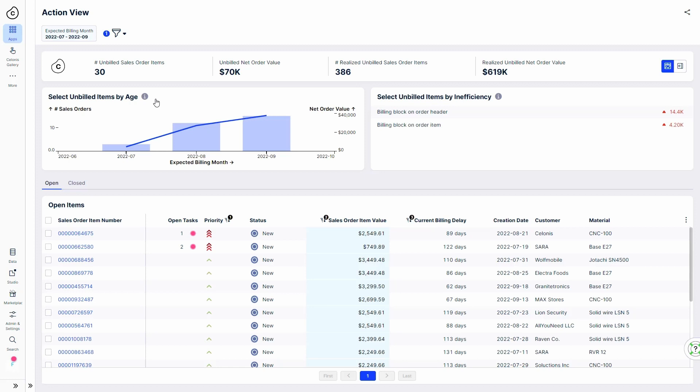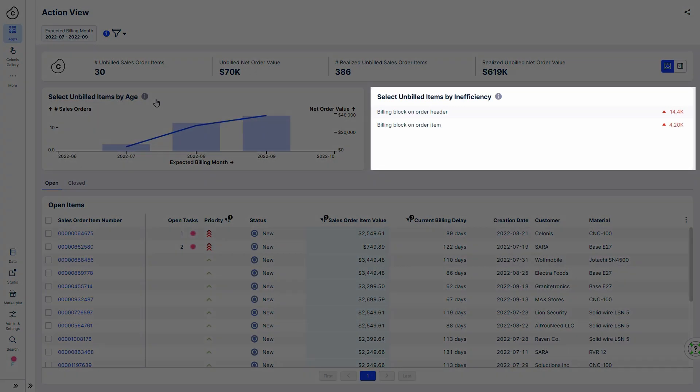The app not only prioritizes the items for him but also identifies the root cause of why orders have not been billed. Robert sees that a lot of orders have a billing block, which often is set for a good reason at the time of shipping but needs to eventually be unblocked or otherwise can be forgotten.